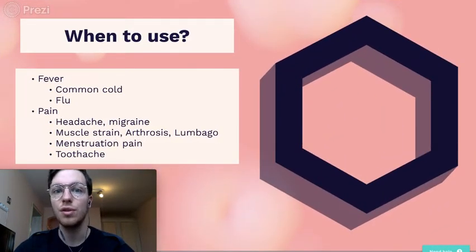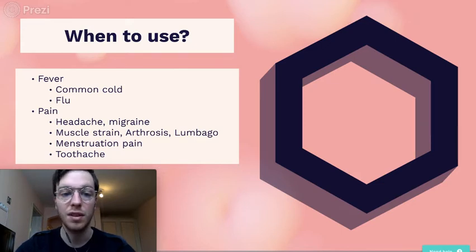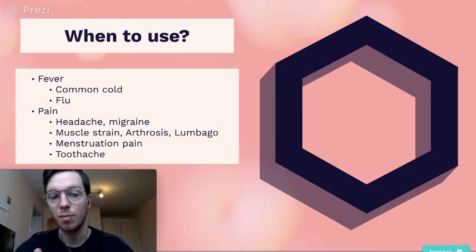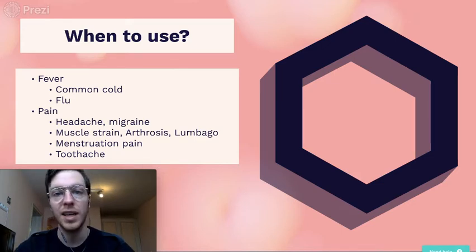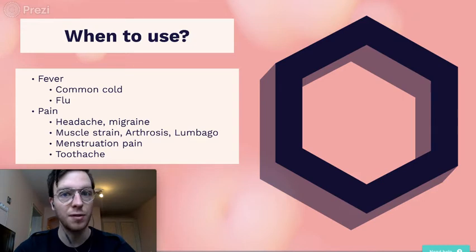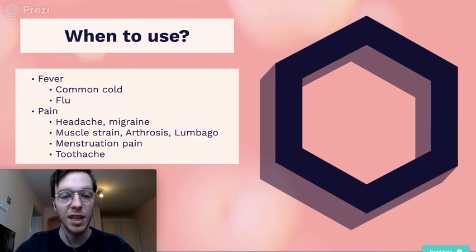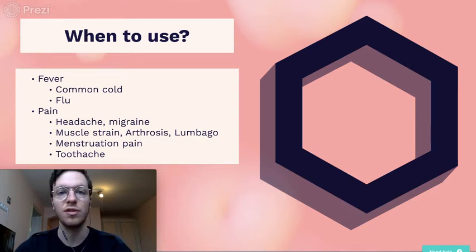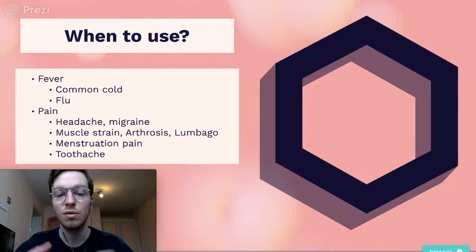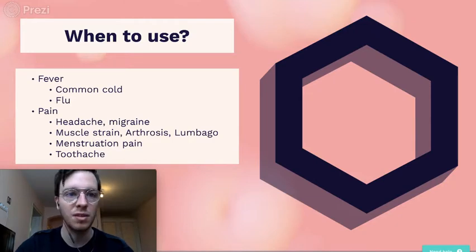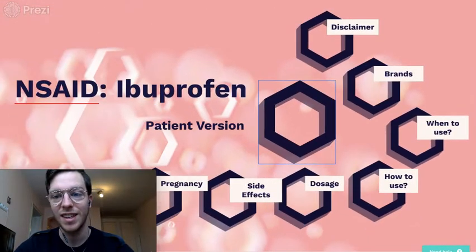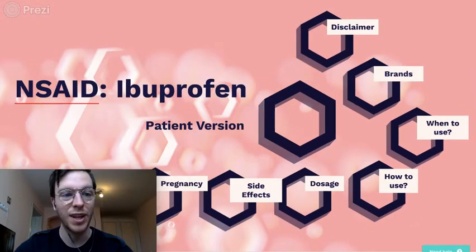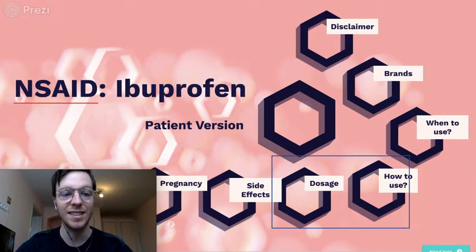When do you use ibuprofen? When you have a fever, in the common cold or flu, or when you have pain - in any form of pain, like headaches, migraines, muscle strains, arthrosis, toothache, menstrual pains. Doesn't matter, it will help you in any case.